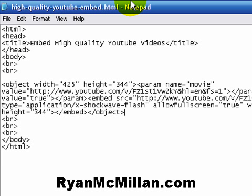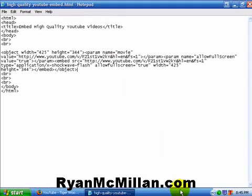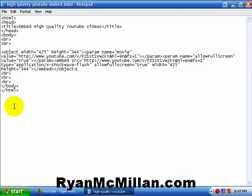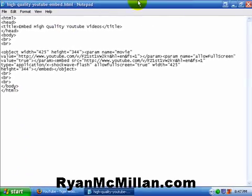Now this is the code that YouTube gives you, and this will give you the standard quality video — and that's not really what we're looking for. We want to embed that high-quality video. So here's the little trick that you need to do. The trick is basically adding another little line of code into this embed code in two spots.